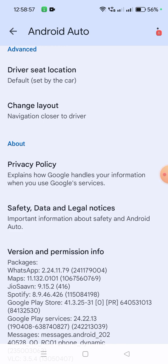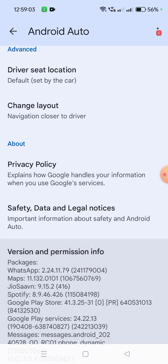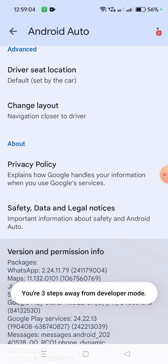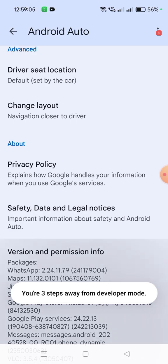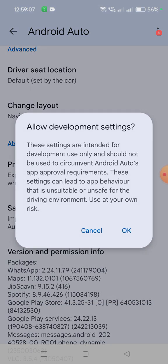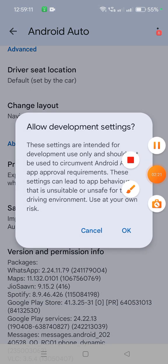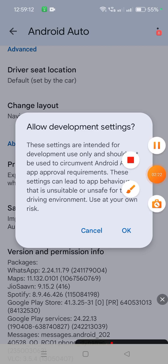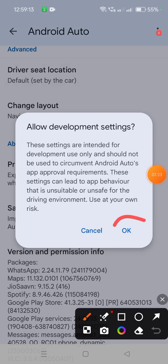One, two, three, four, five, six, seven, eight, nine, ten. Now you have developer settings enabled. Click OK.